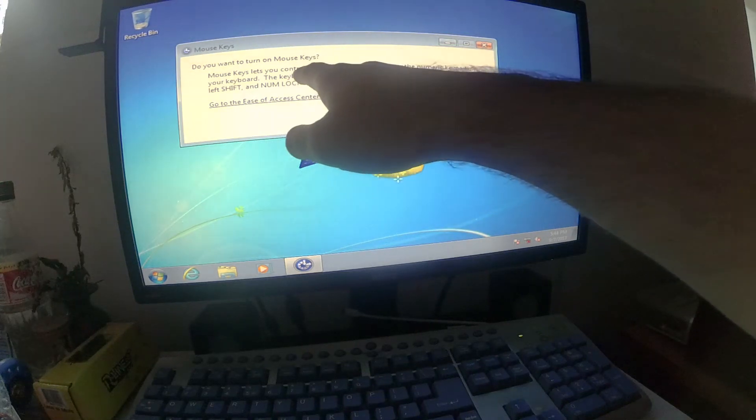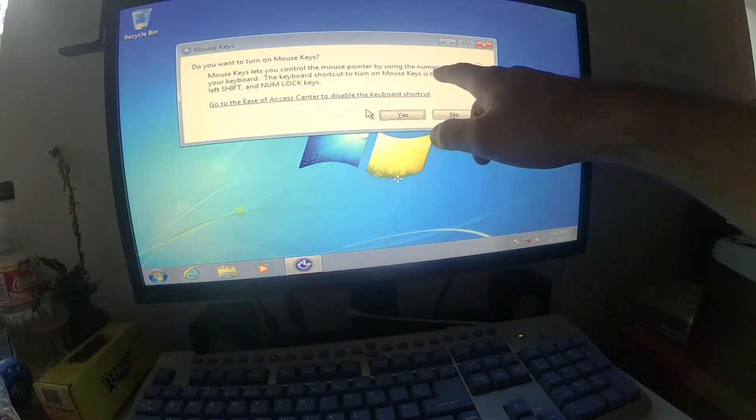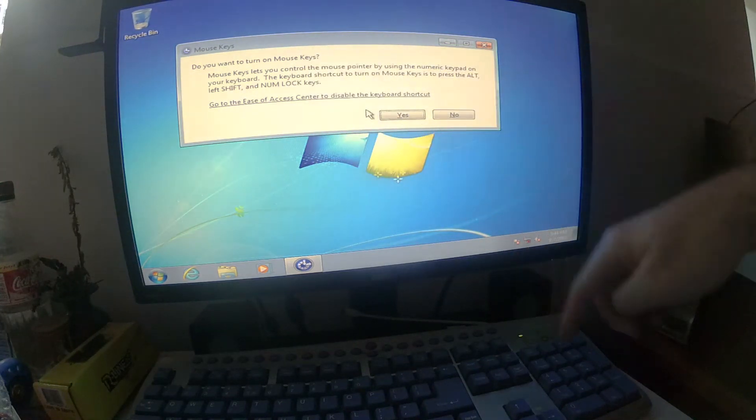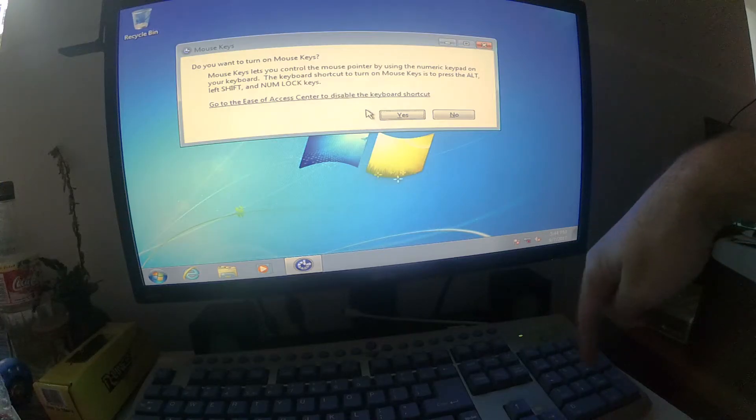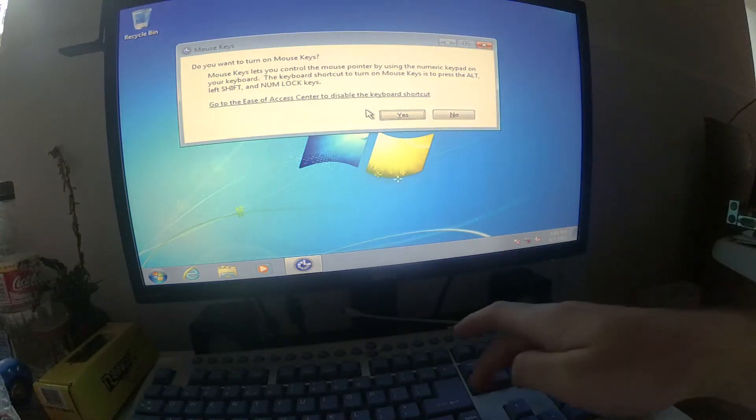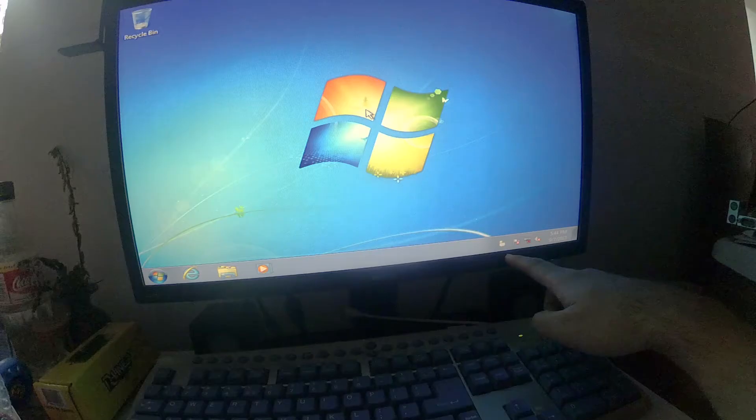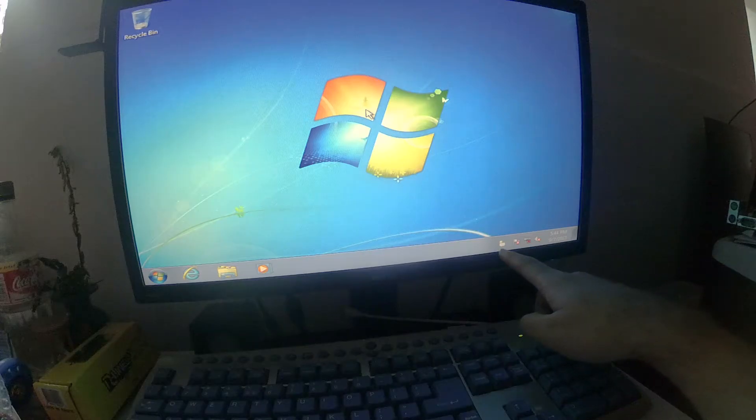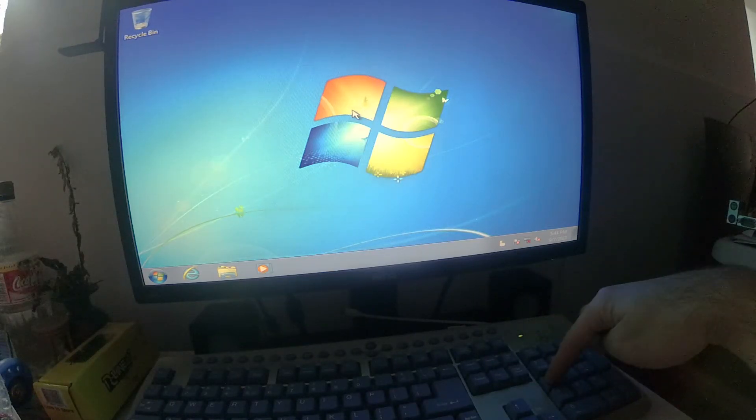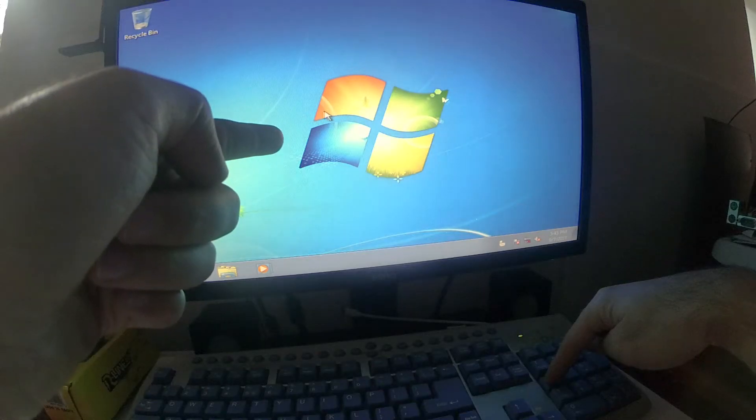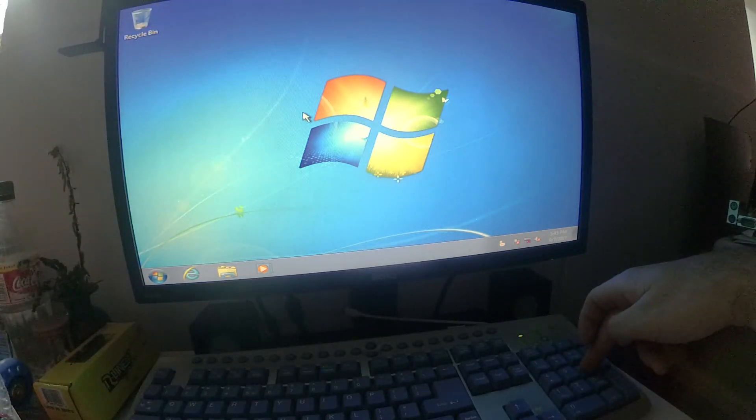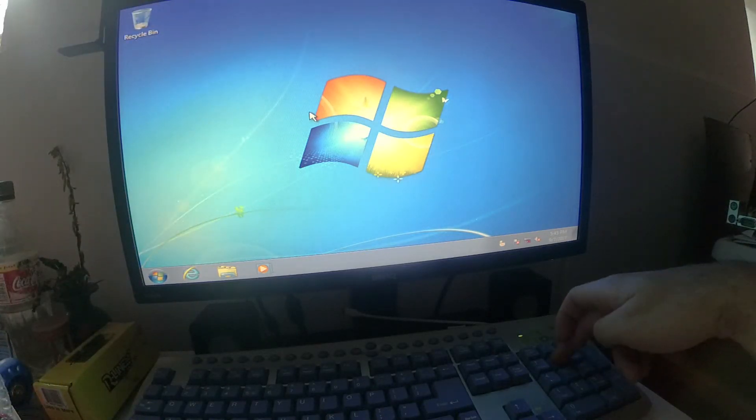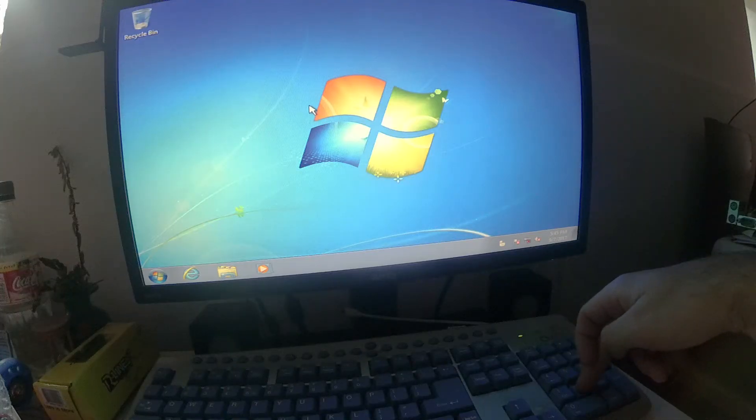So alt shift and num lock and then do you want to turn on mouse keys? To control the mouse pointer by using the numeric keypad which is here on the right side of the keyboard. Let's go to yes, just press enter and an icon appeared here which looks like a mouse and number 4 is moving that cursor slowly to the left, 6 is moving it to the right, 8 is moving it up and 2 is moving it down very slowly.